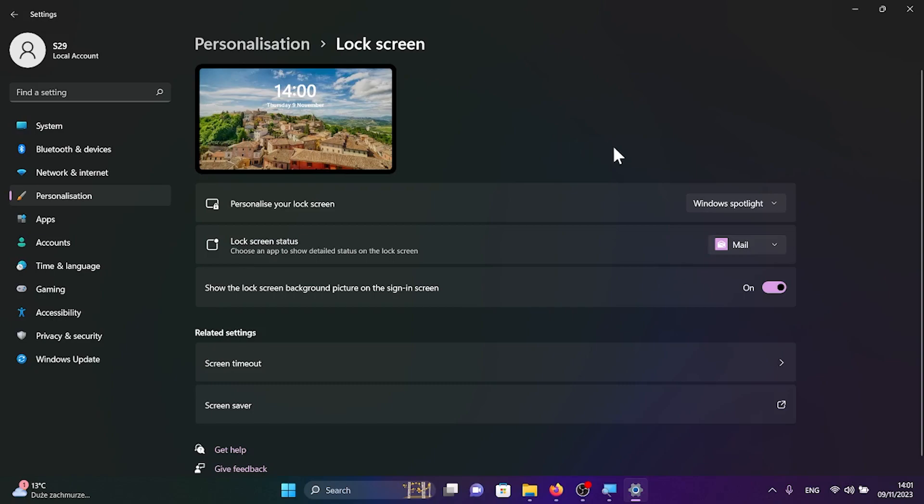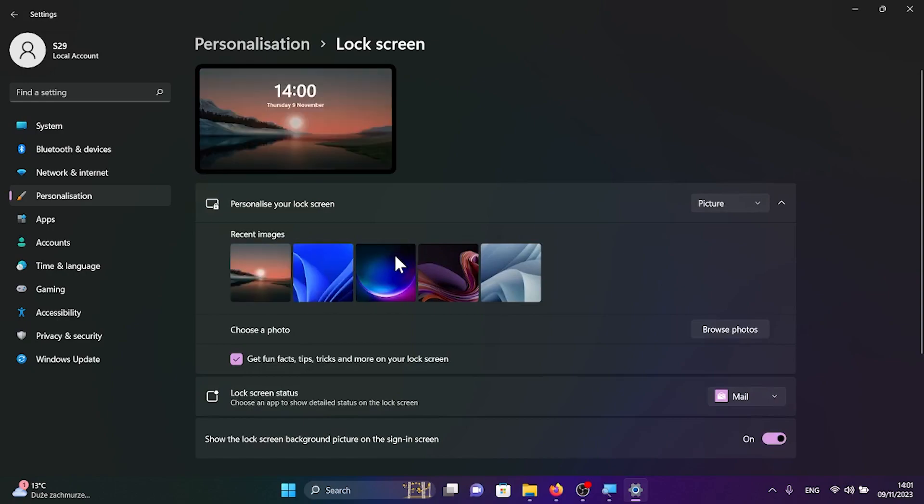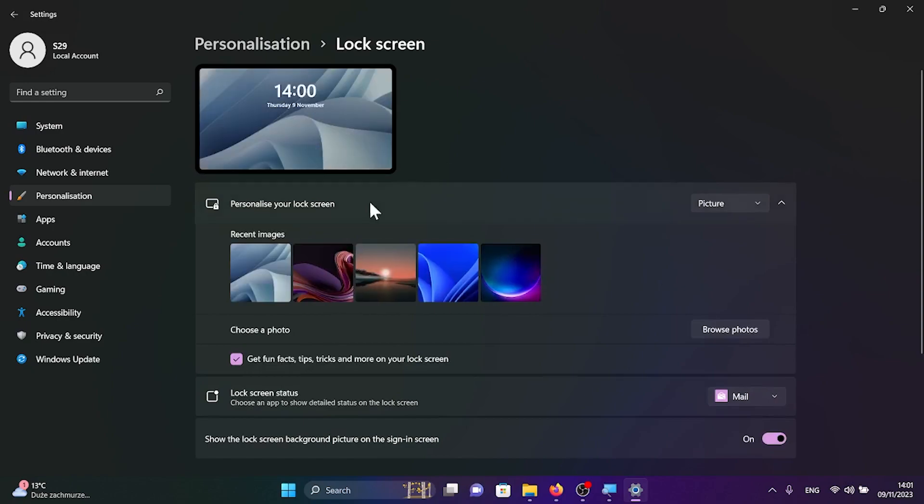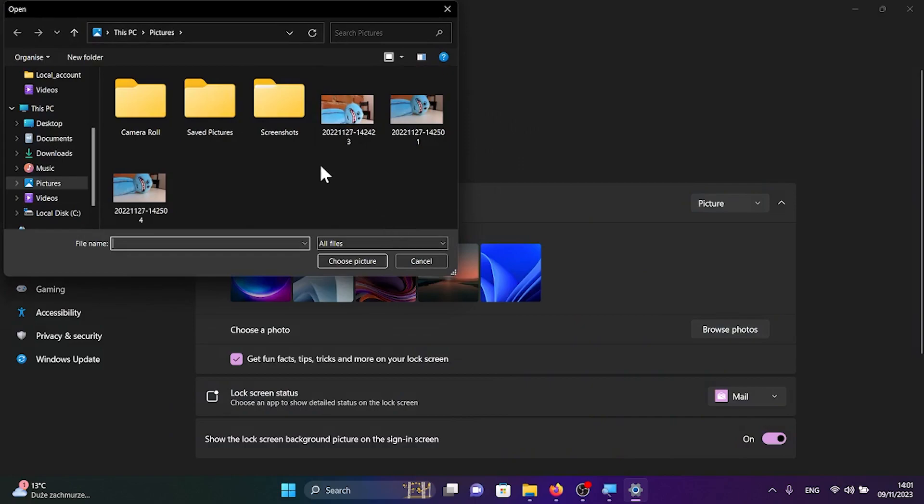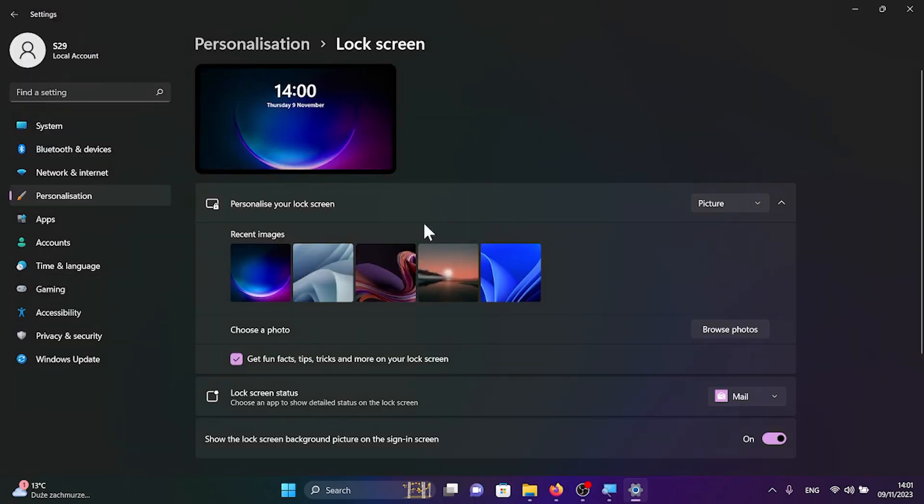But if you don't want beautiful places you can choose picture and choose from the default Windows images as you can see here, or you can browse for your own photos in the file explorer. But as you see I don't have anything worth being put on the screen so I will be satisfied with the default image.